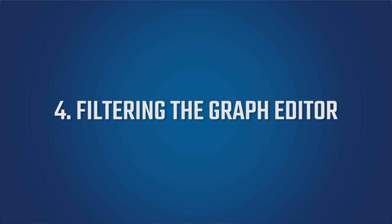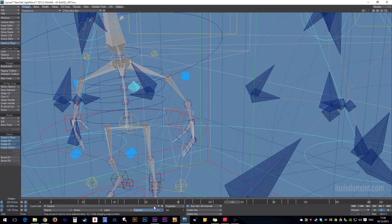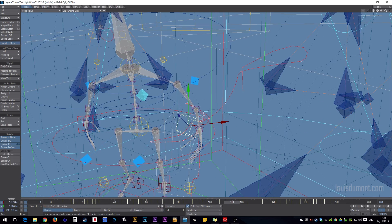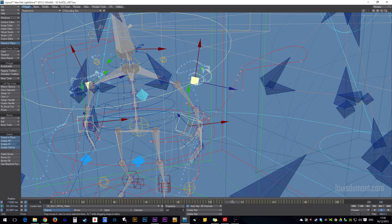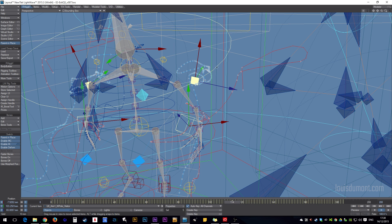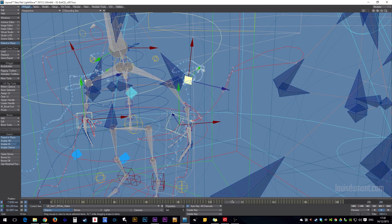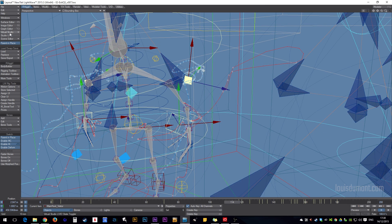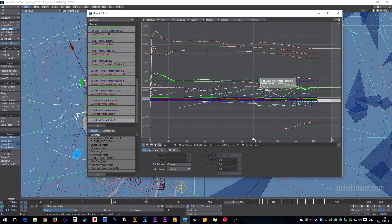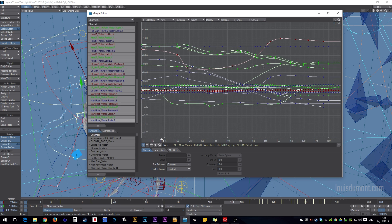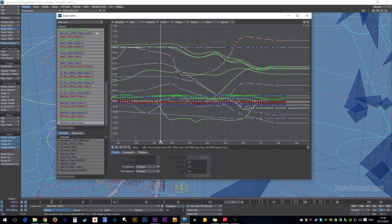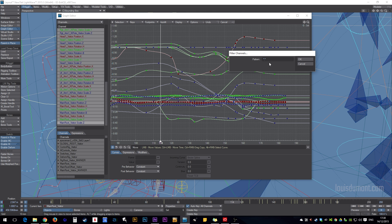Okay, Graph Editor. Let's say we've selected a few important elements that we wish to animate, or we wish to see represented in animation curves. As you can see, we are presented with lots of information. Now, what you can do is, you can go up to Channels, Filter, or hit W on the keyboard.